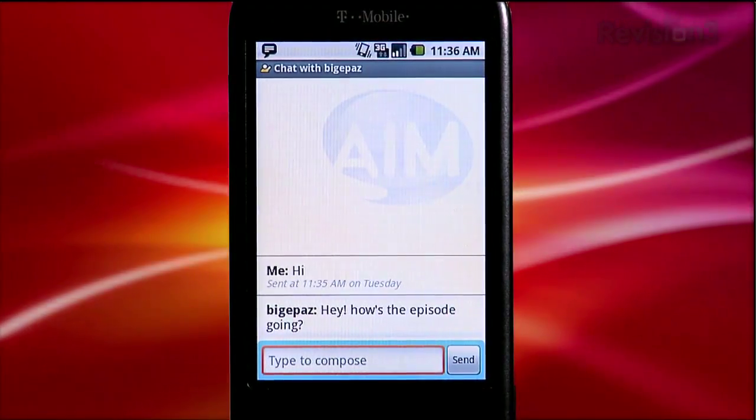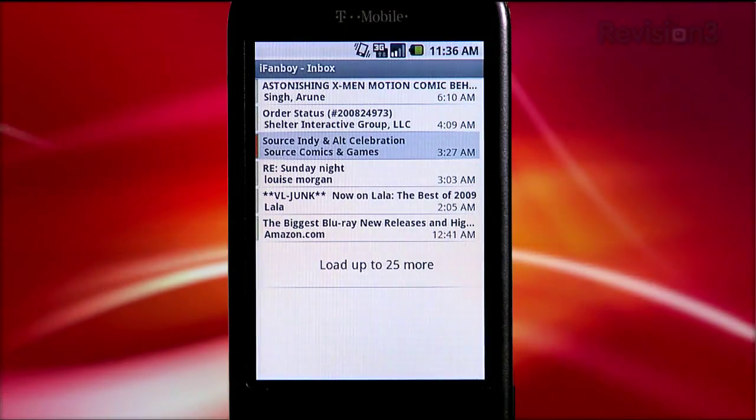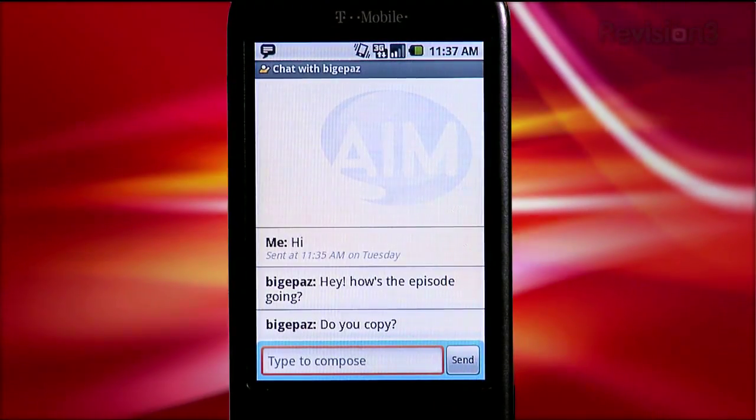The Android operating system allows you to run apps in the background simultaneously. This is great because you can be IMing with someone, then jump over and check Twitter, then check your email, and go back to the IM conversation without shutting down any of those apps. The downside is that you can clog up your memory by running too many apps. Task Killers allow you to see what apps are running and how much memory you have, and then easily kill any apps you don't want clogging up your memory.